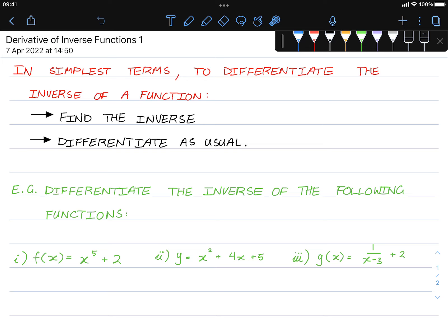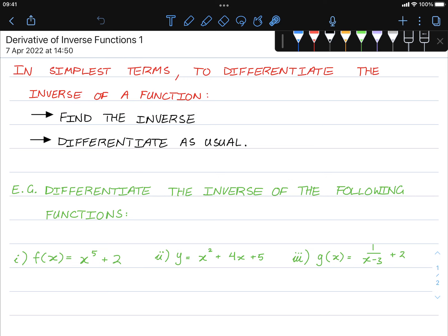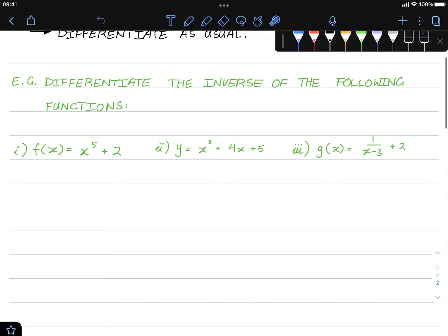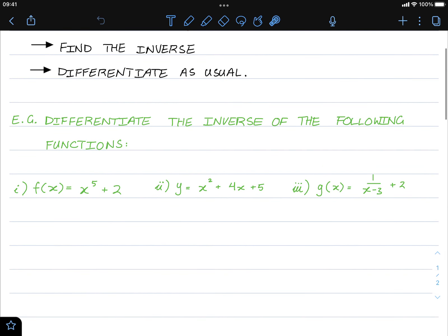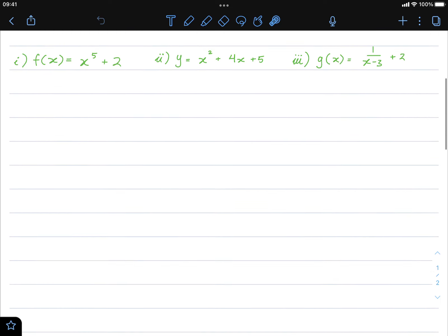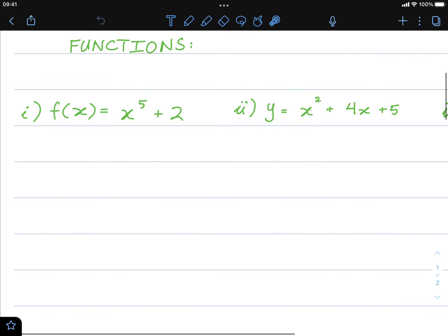Hello class, this is a video tutorial on the derivative of inverse functions, part one. In simplest terms, to differentiate the inverse of a function, we first find the inverse and then differentiate as per usual. Here are three examples — you can pause the video and give it a go yourself. The simplest way is to find the inverse first and then differentiate as usual.